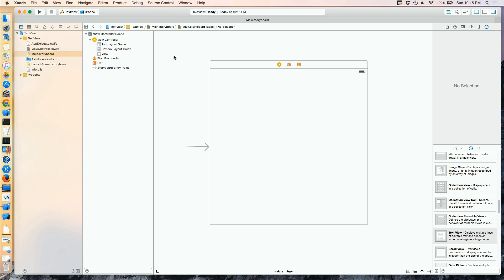Since we've done the TextField control, the TextView control is the next natural control to take a look at. The TextView is essentially a multi-line text field.